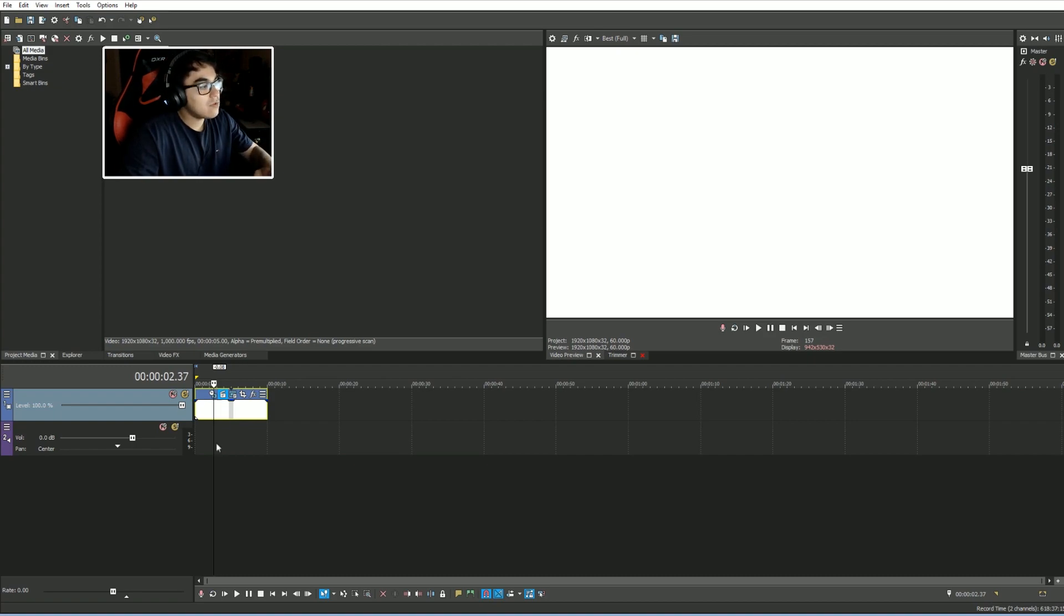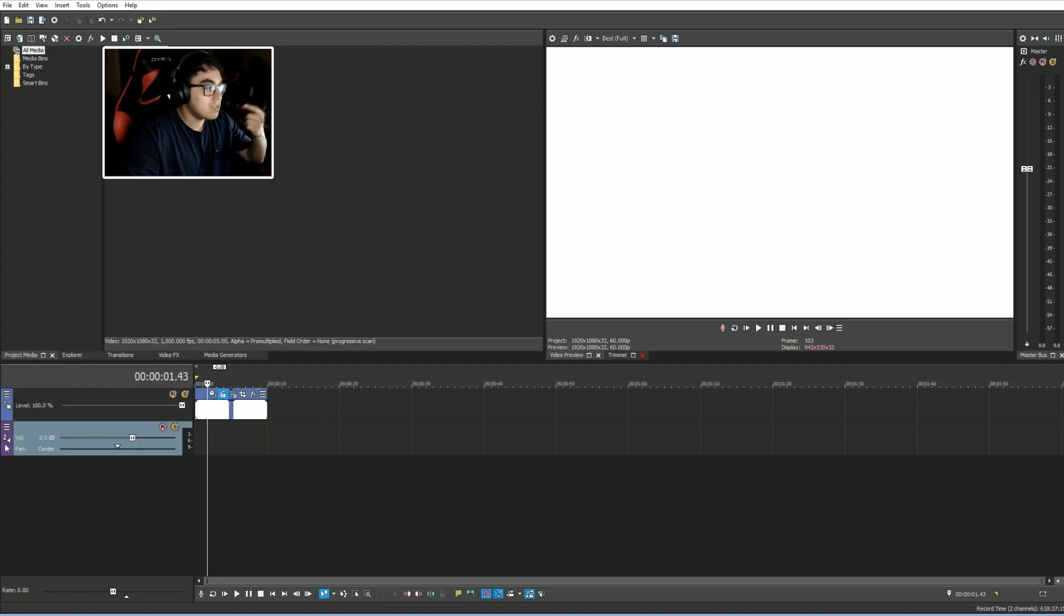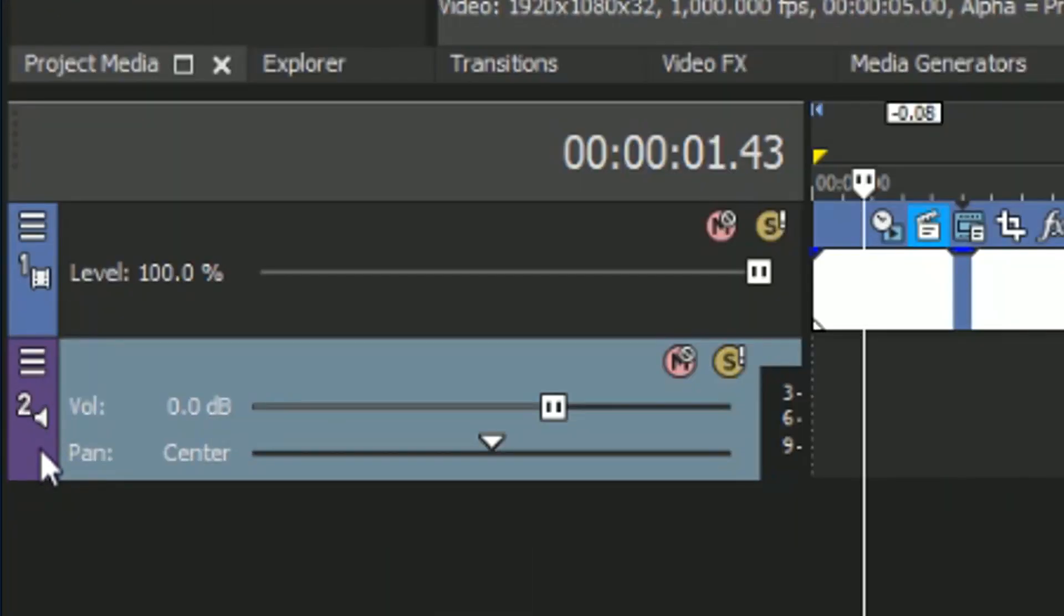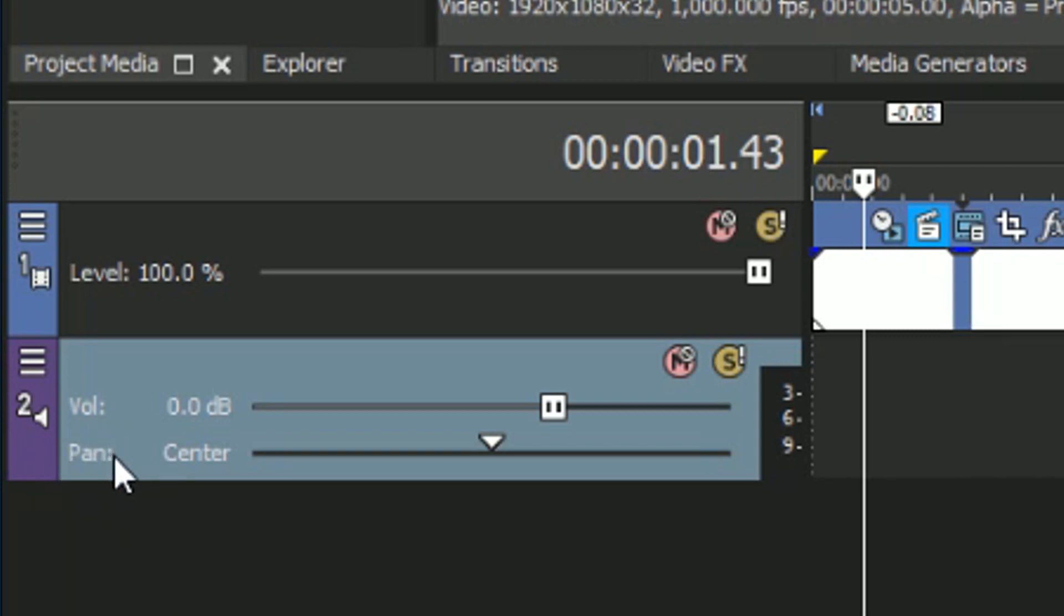Now the way we can tell this is the audio is go to the number again, number two. You have that little microphone, that little icon. That's how you know this is an audio track. But secondly, you have the volume, the pan. You have this volume slider and you have this pan slider for the center.